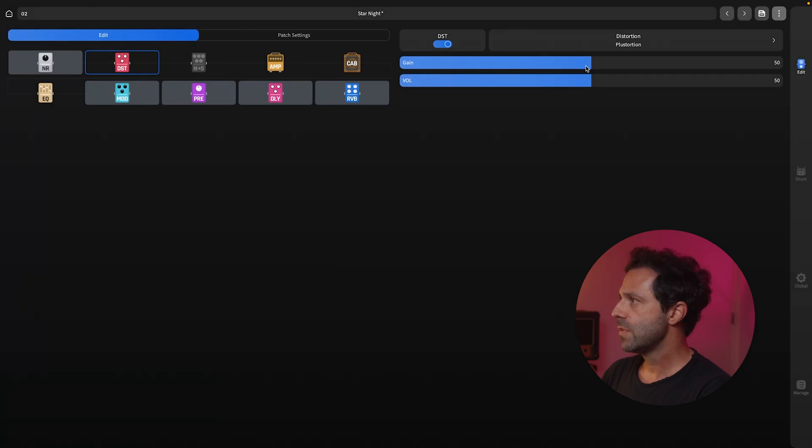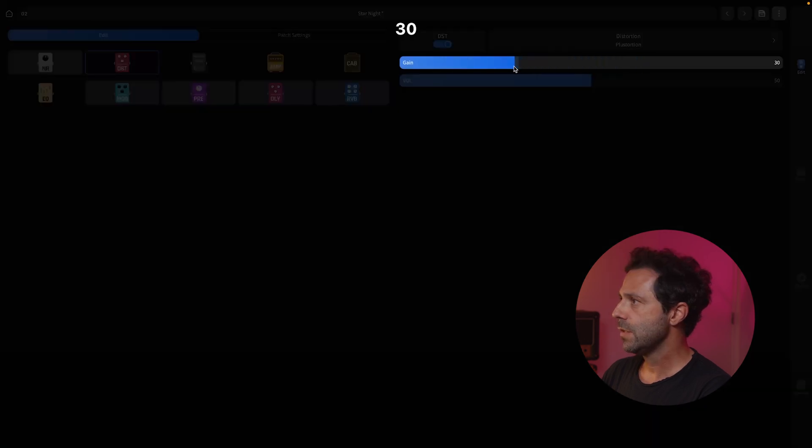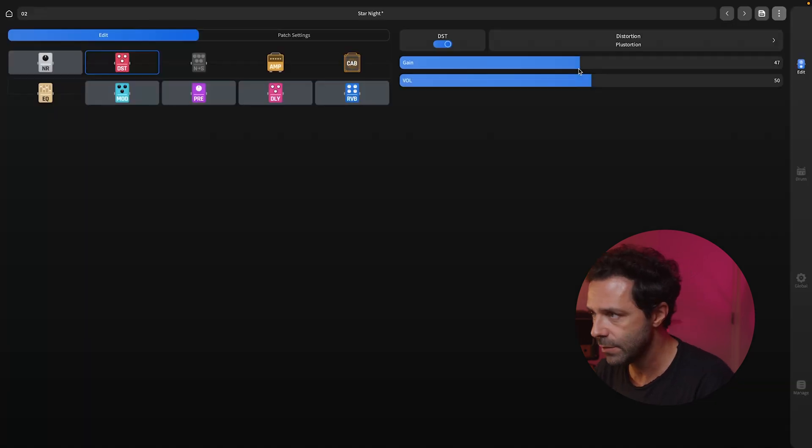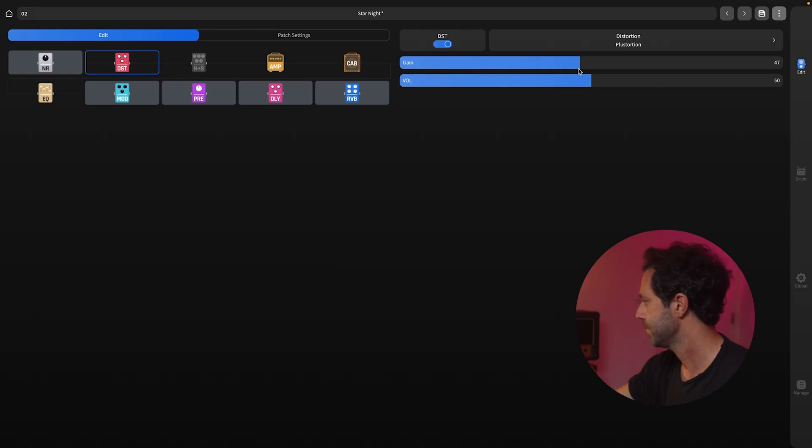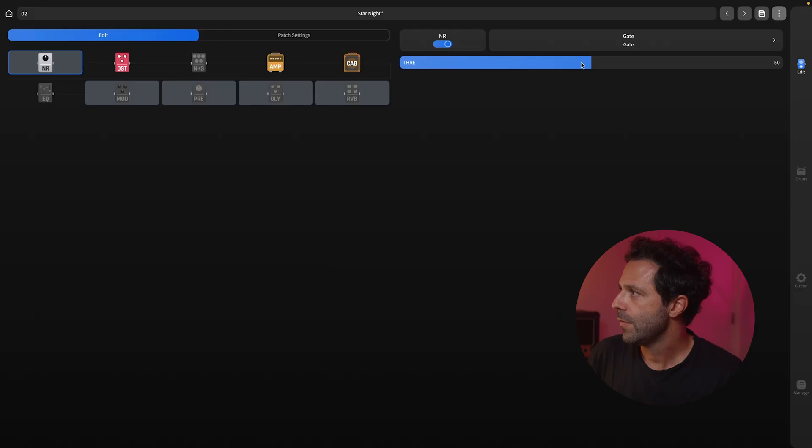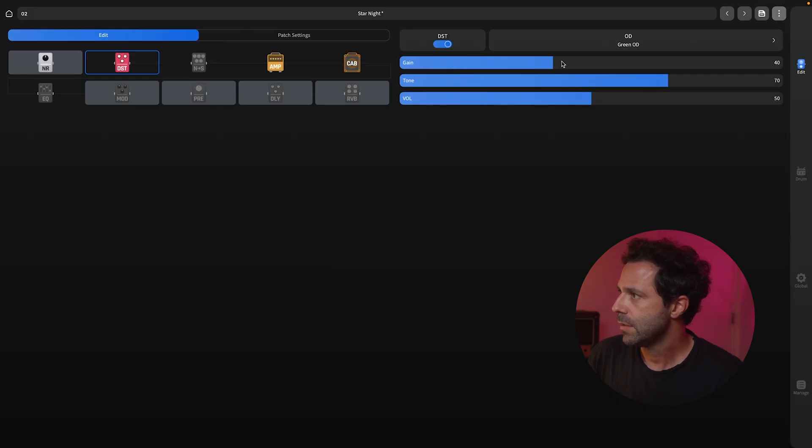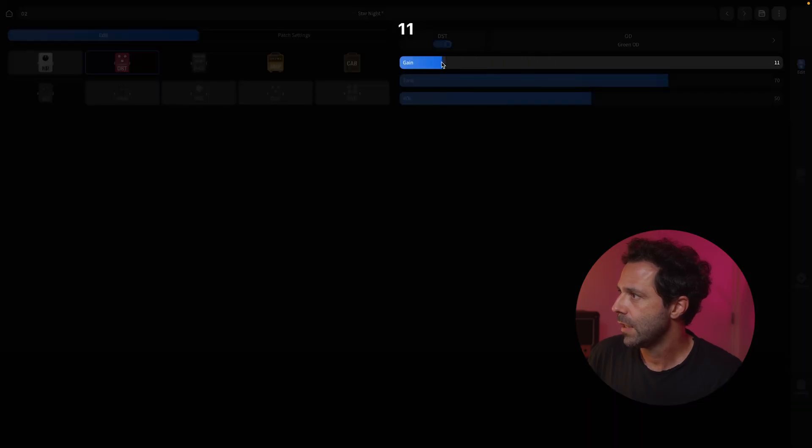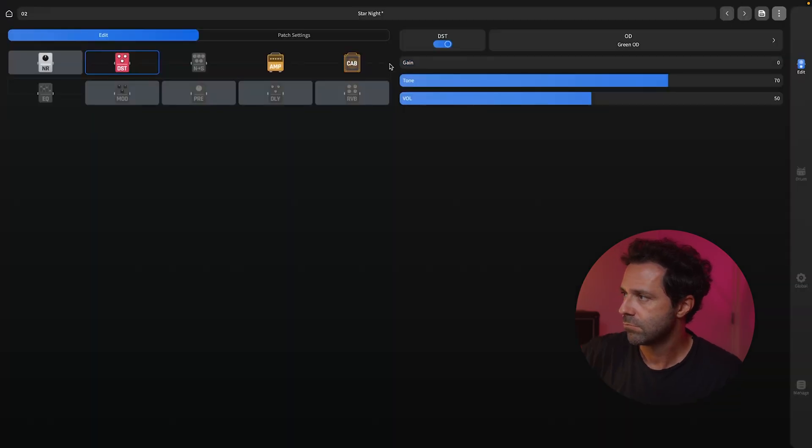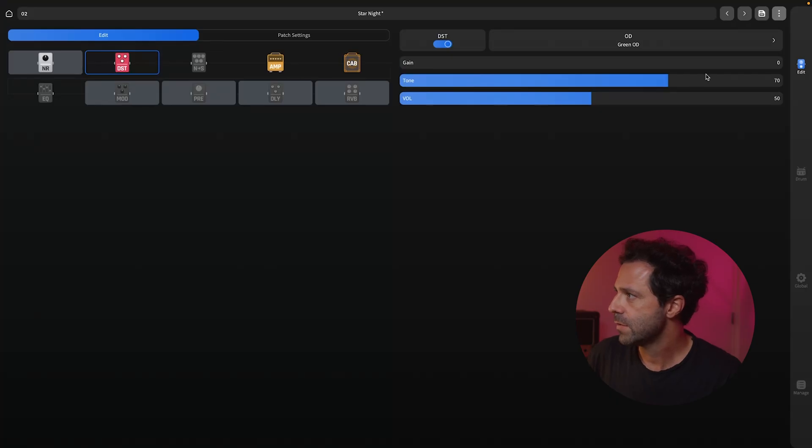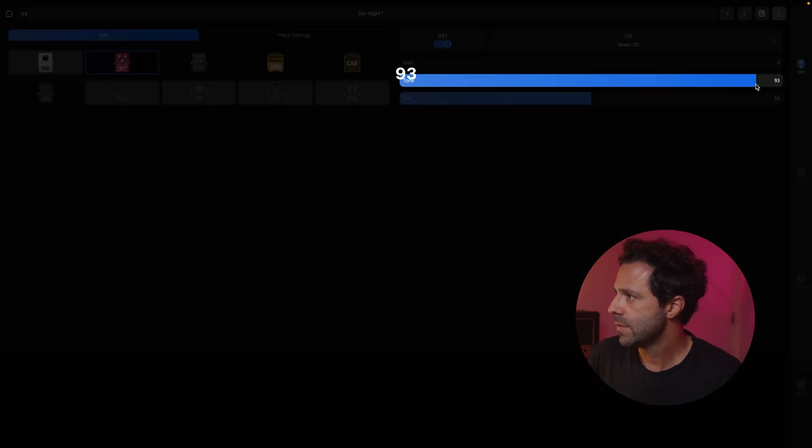You can select more gain, less gain. I'm going to do an example. You don't have a lot to the noise reduction, but you can tweak a little bit of the distortion pedal, like the gain. Sounds better.